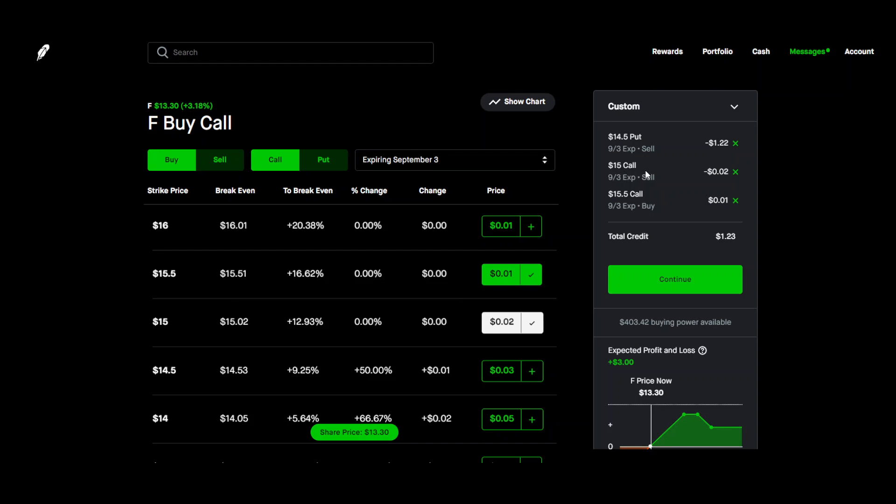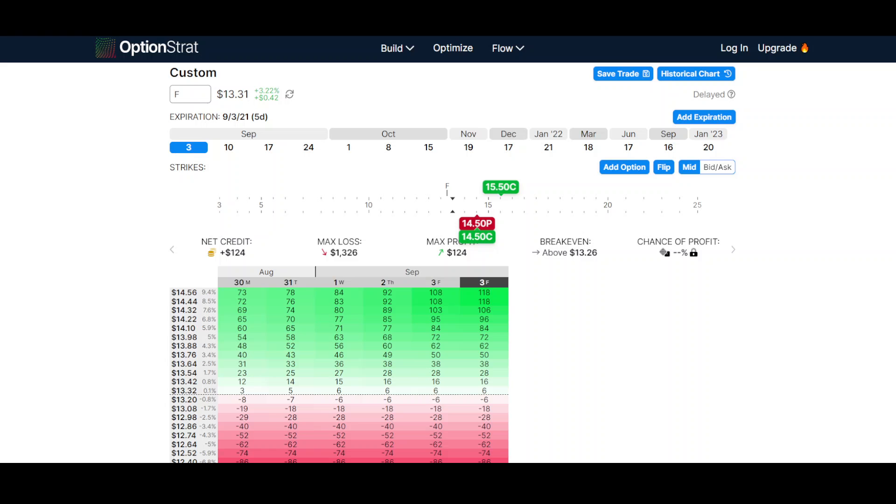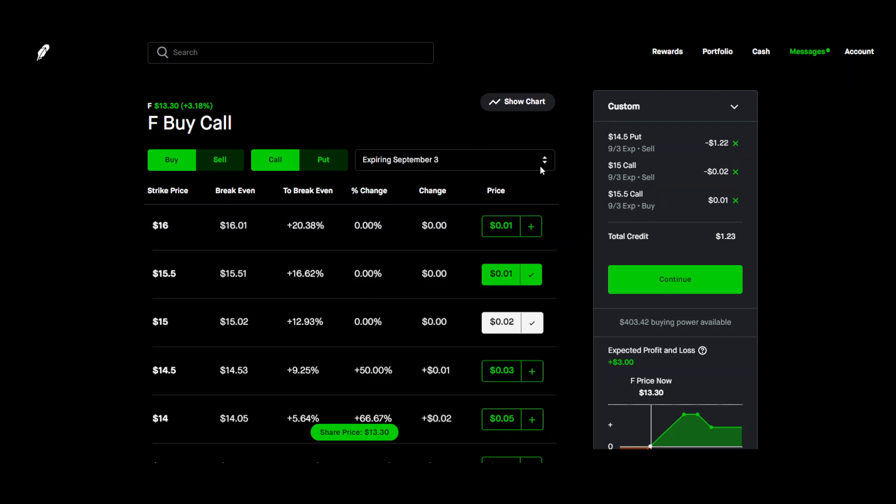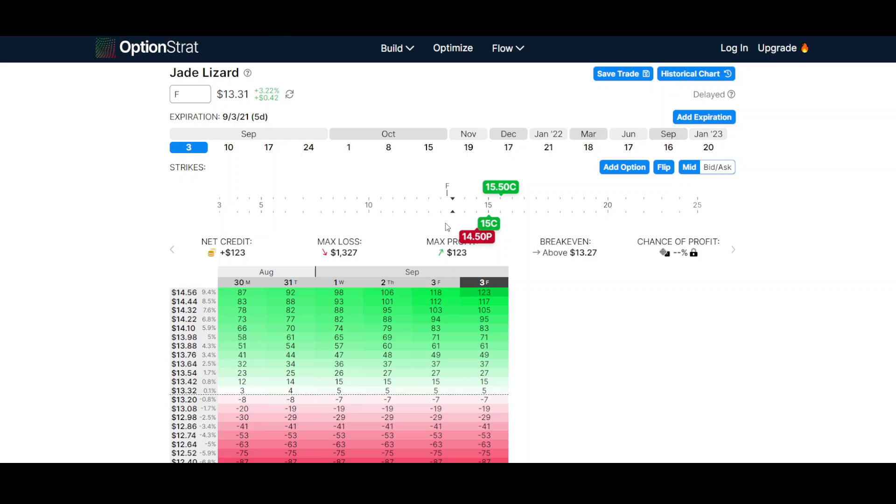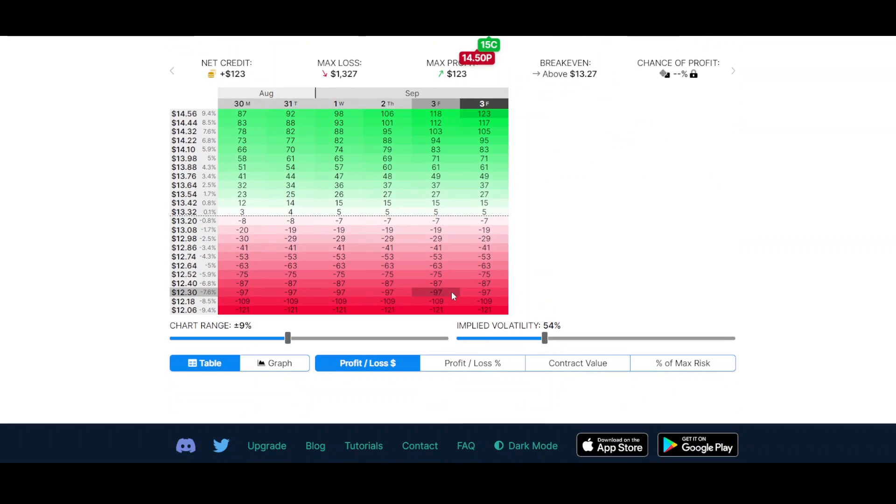And then we sold a $15 call. C for call $15. And then we bought a $15.50 call. Buying is up top so $15.50. So there it is.